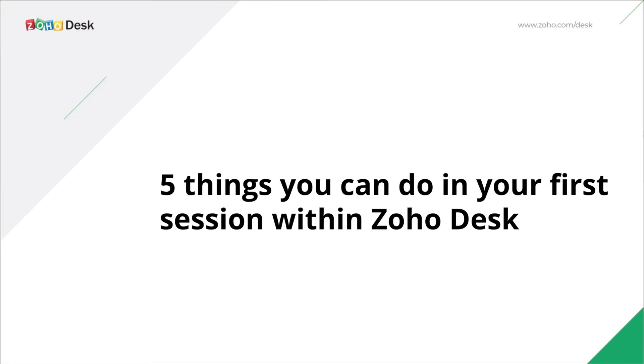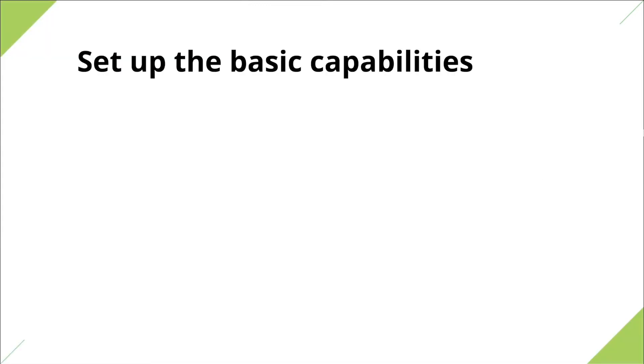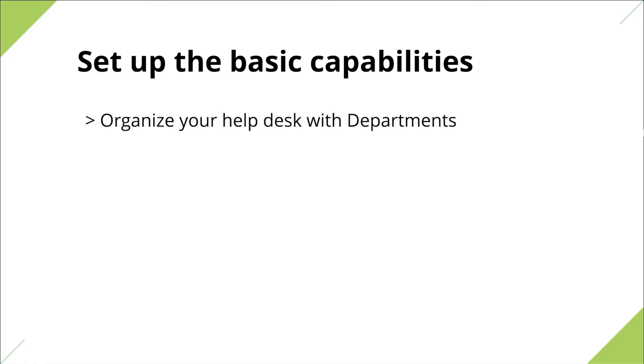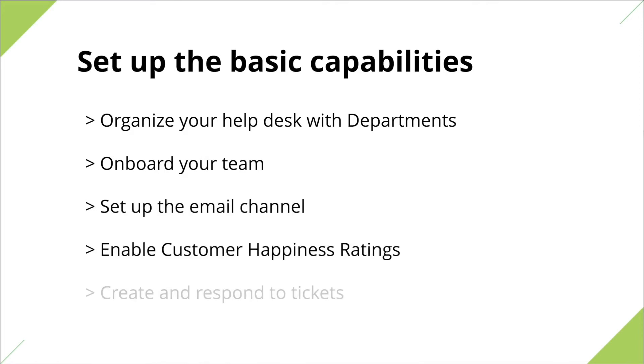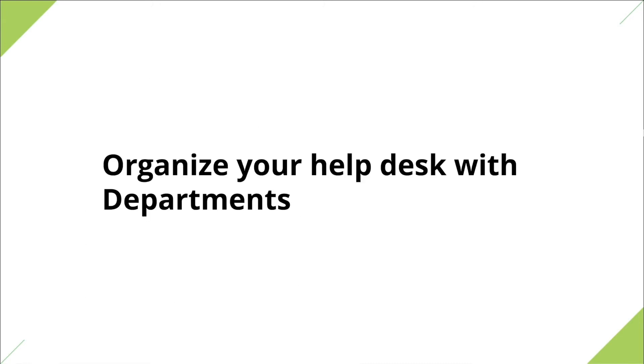Whether you're moving from a conventional mailbox to a help desk software or migrating from one help desk software to another, you might want to start your evaluation process with some basics like organizing your help desk with departments, adding your support agents, setting up the email channel, enabling customer happiness ratings, and creating and responding to tickets. So without further ado, let's get started.